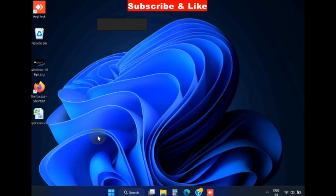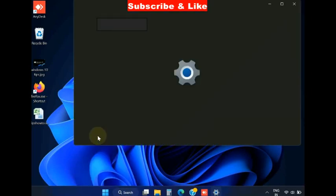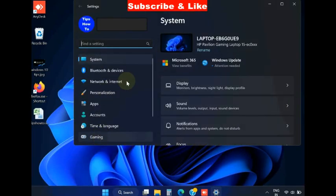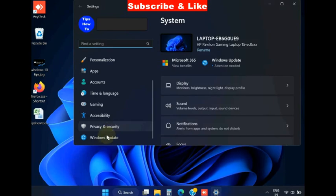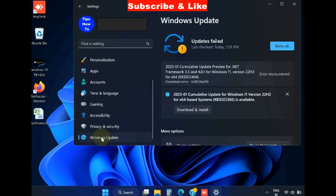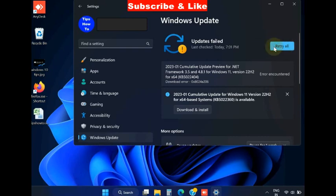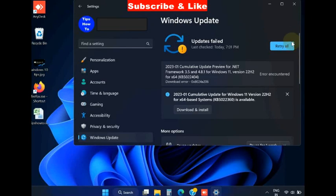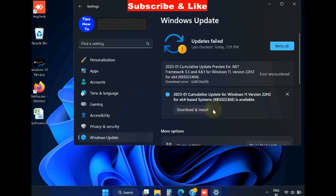The next workaround is, go to Windows settings. From the left pane, choose Windows update and install available Windows updates. Click on check updates and if any updates are available, simply click on download and install.